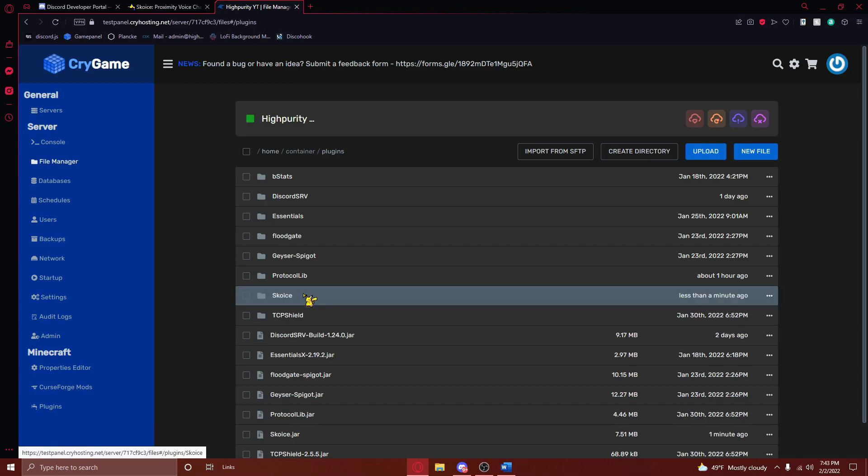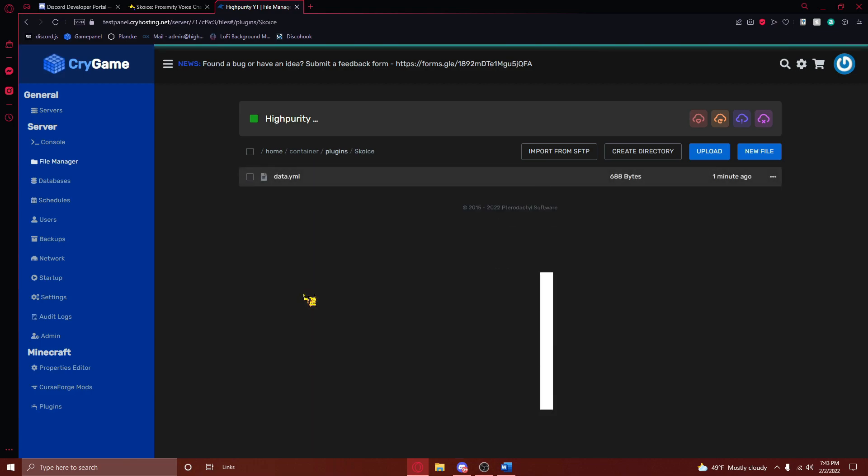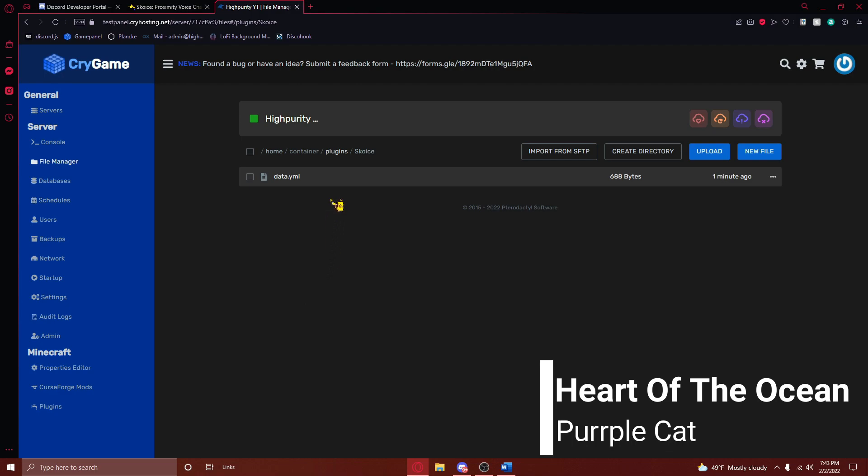After restarting your server, navigate back to the plugins folder. You'll notice a folder called scoice here. Open this folder, and then open the data.yml file located right here.